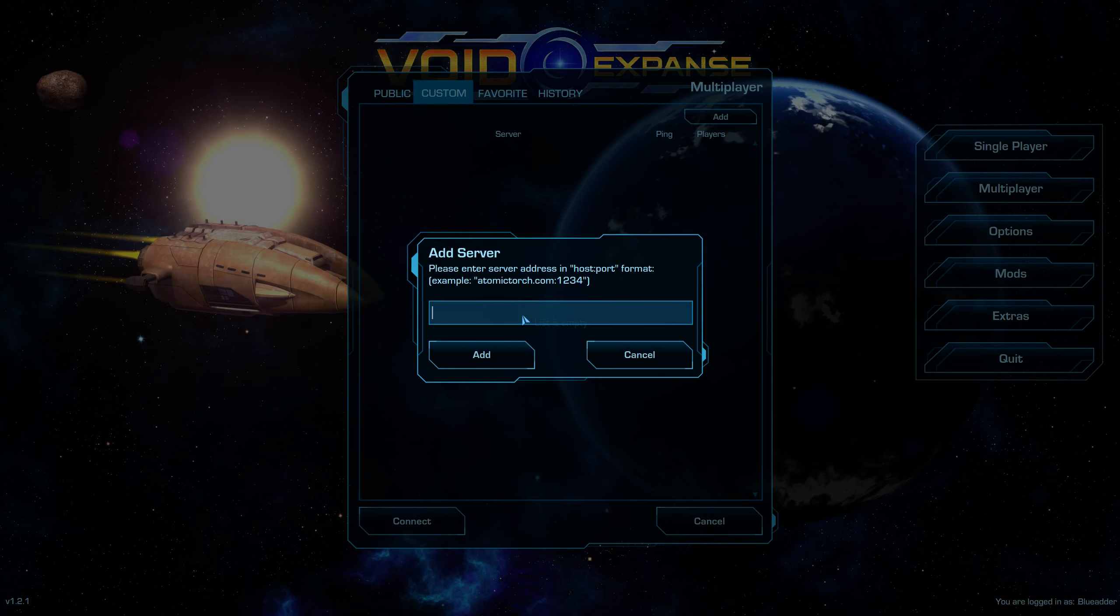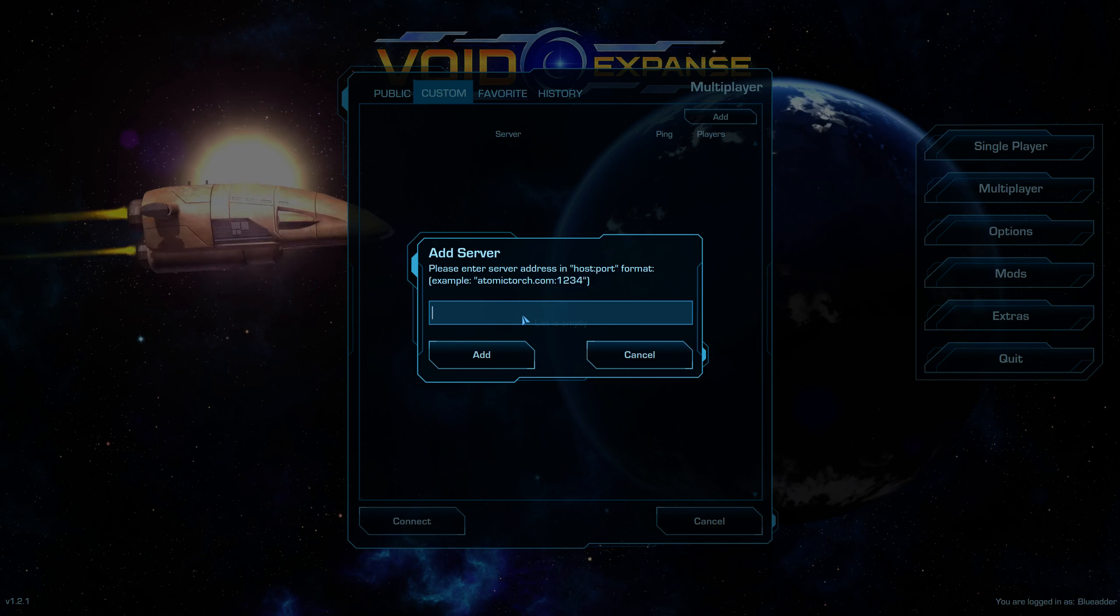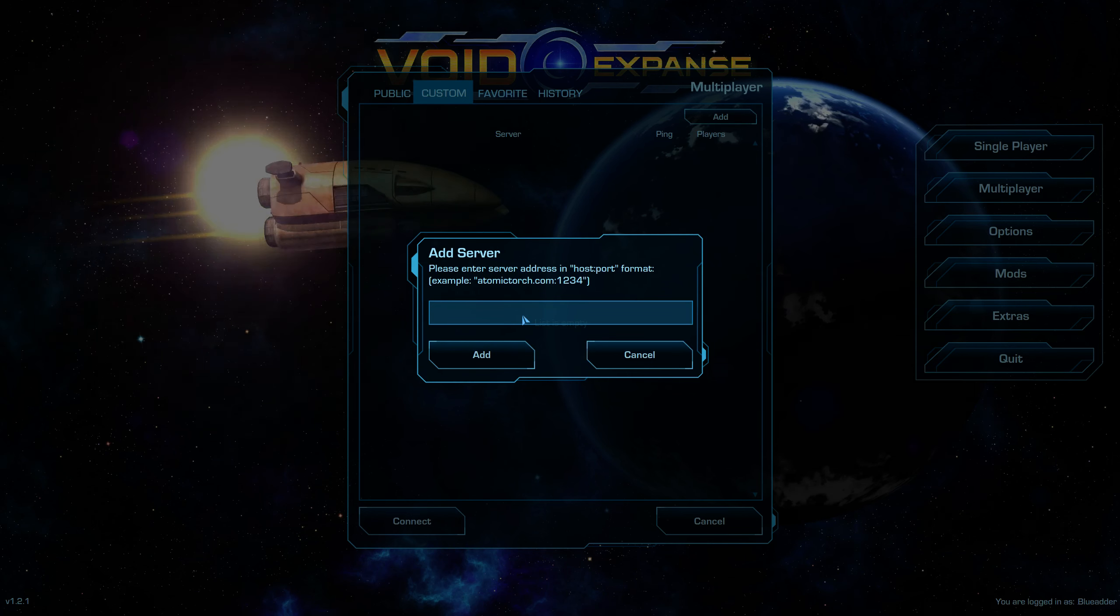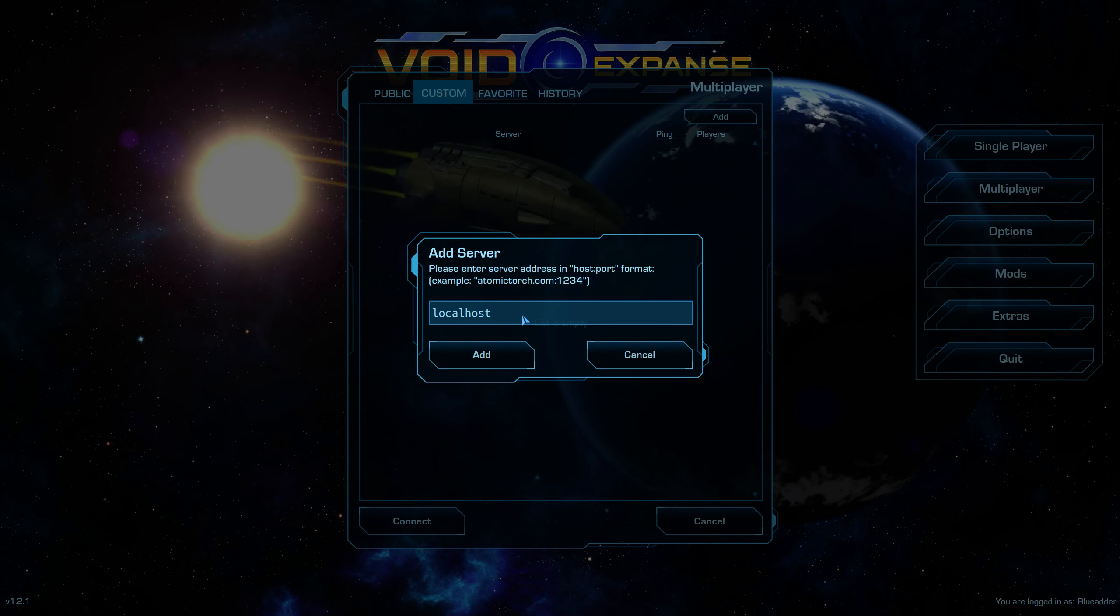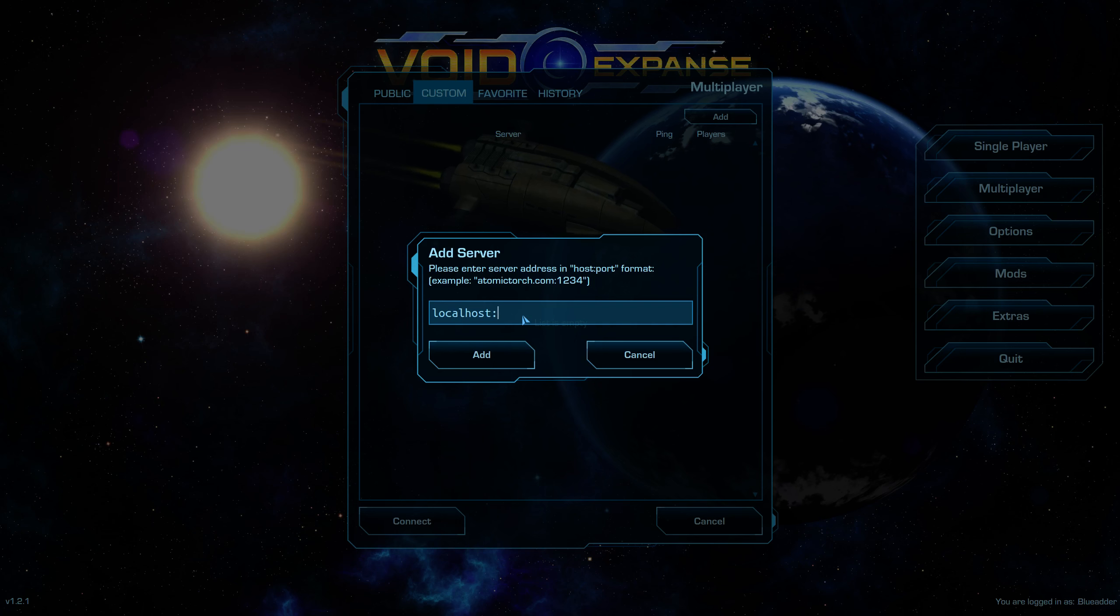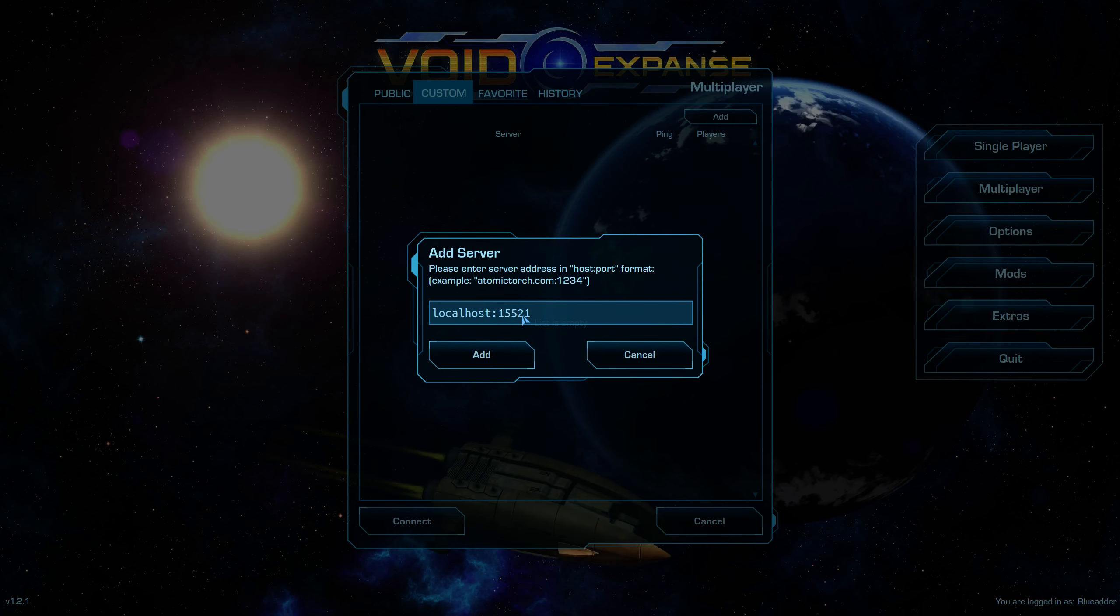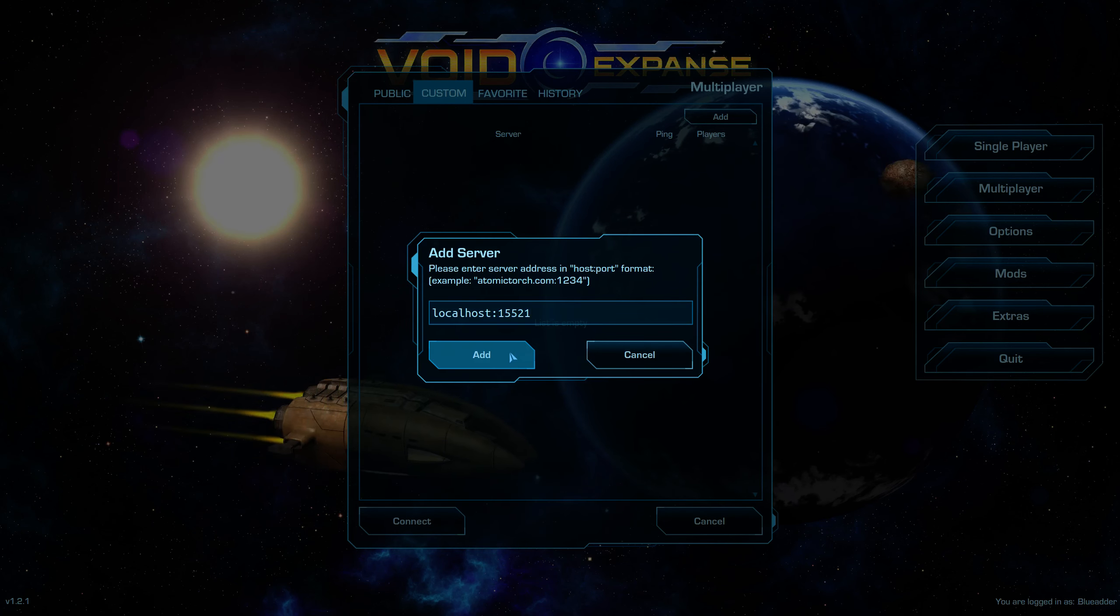And then if you're running on your own machine, you just do local host with the port number. So, mine would be 15521. And then you press add.